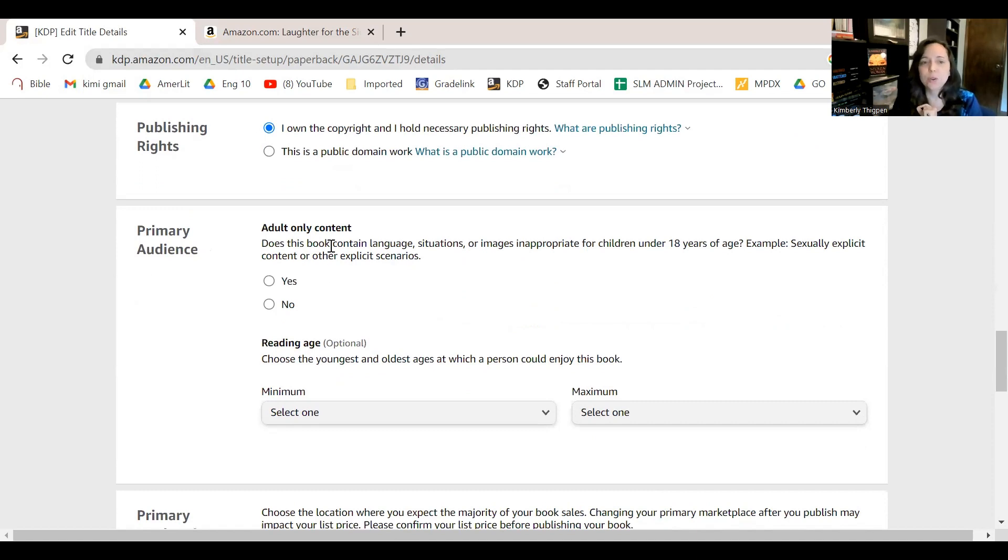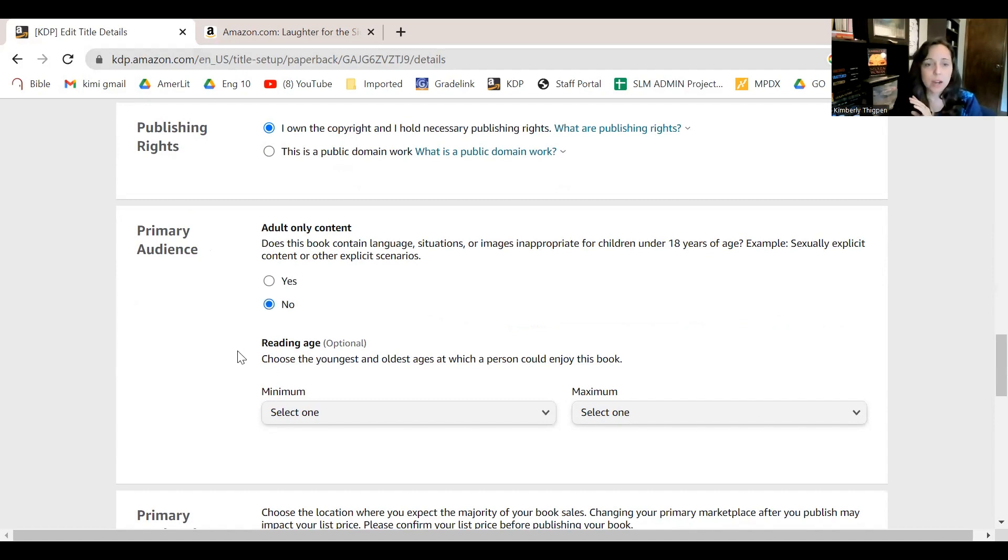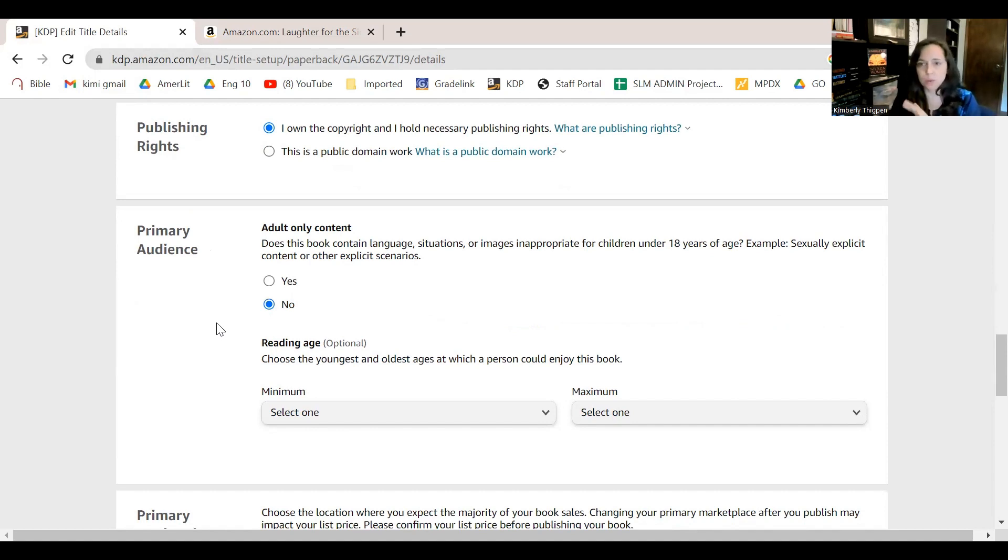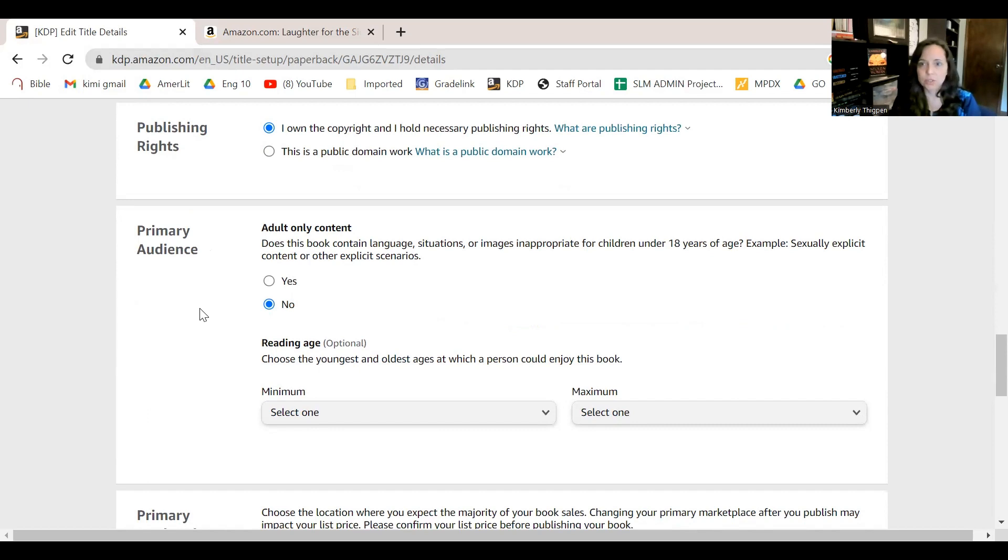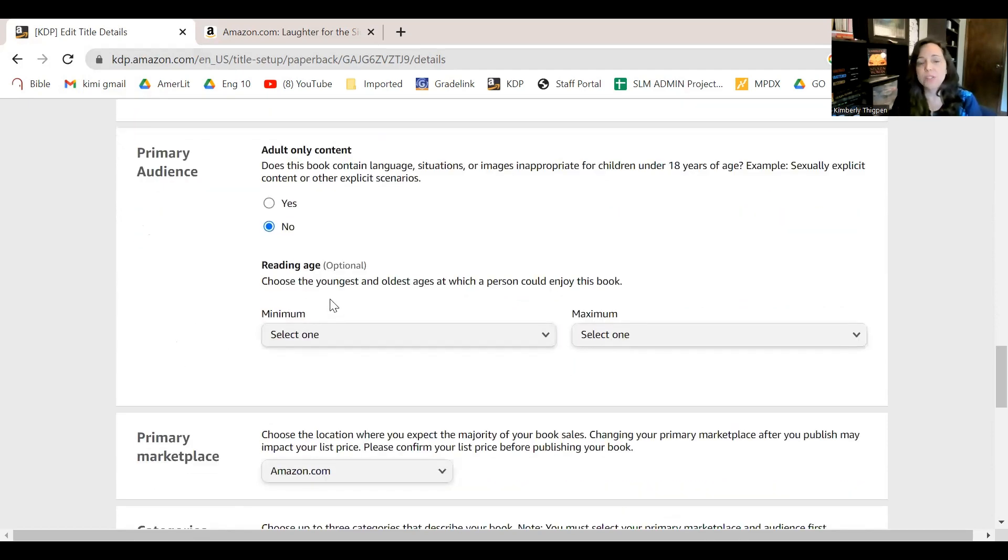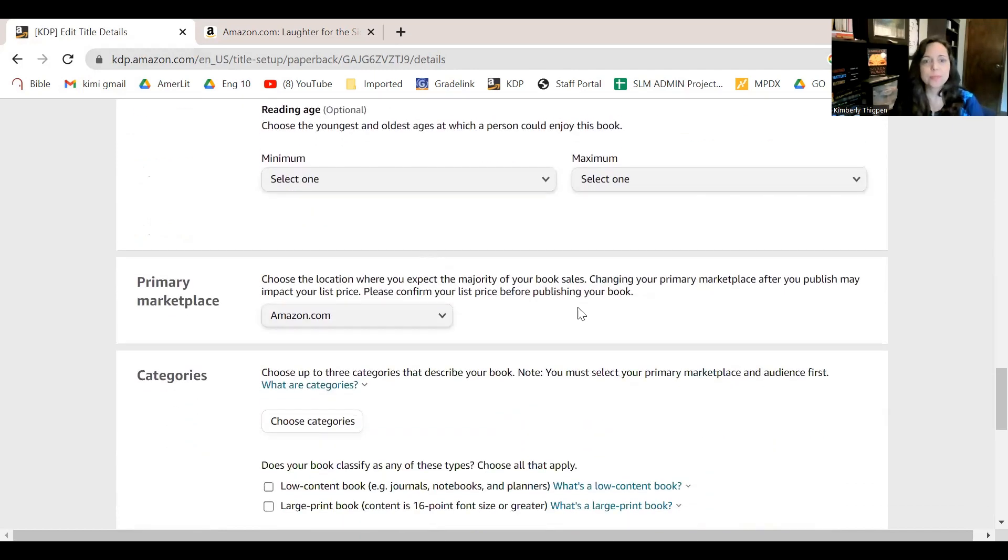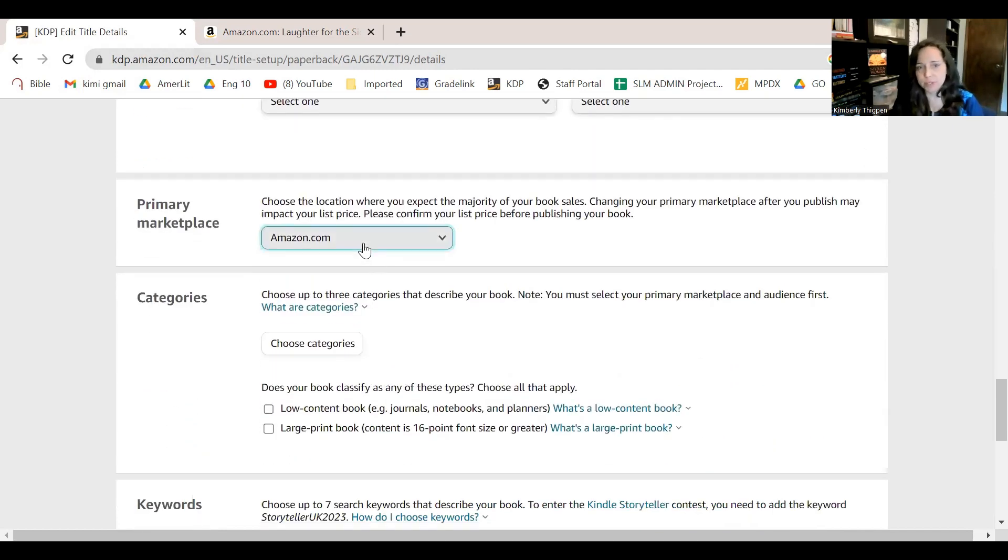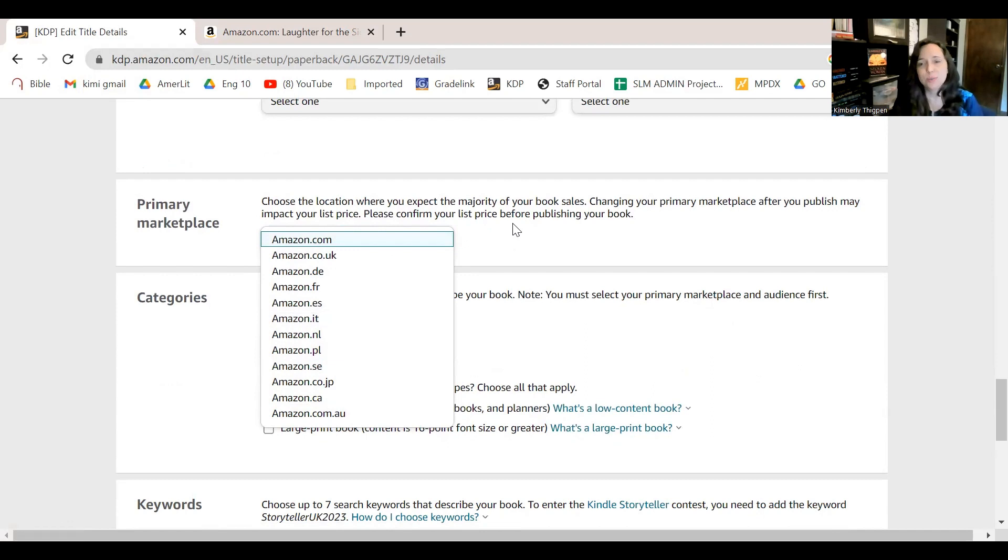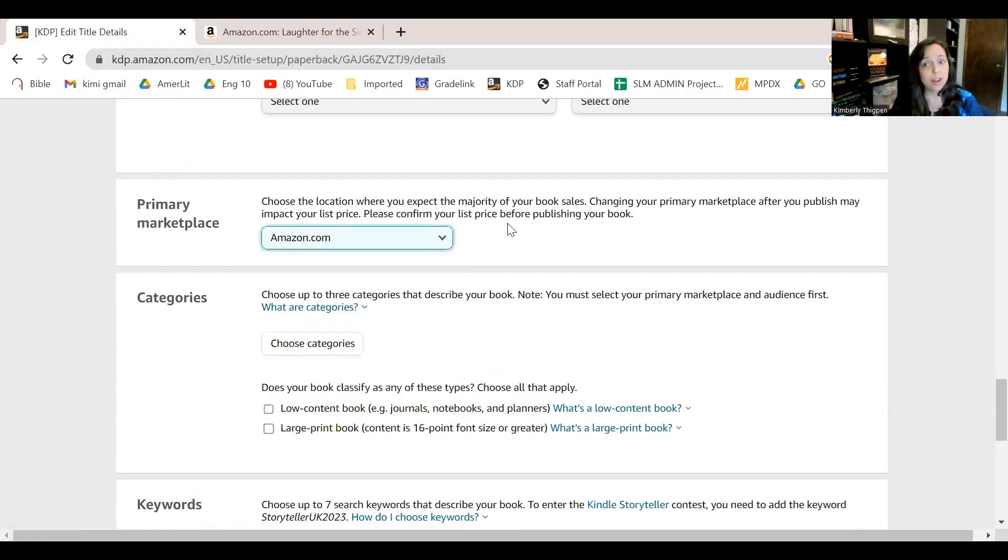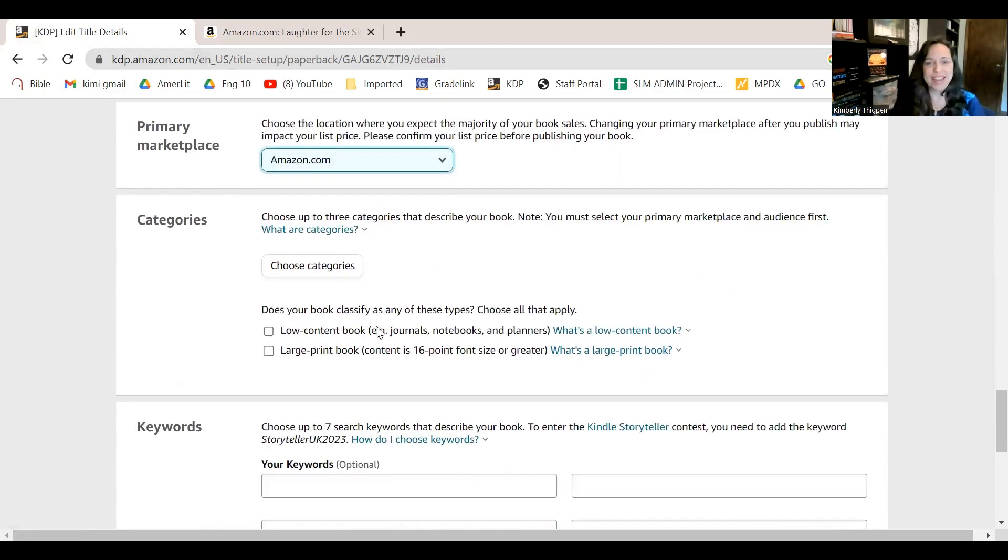Primary audience. Adult only content. So they're making sure that you're not putting out some book that's inappropriate for children. Mine is not inappropriate. Now you might be thinking, this is like not a book for kids. That's not what we're talking about. They're asking, is there like explicit stuff in here that they should not let children look at. If it's a children's book, you got reading age down here and you put your minimum age and your maximum age. So if it's a middle school, middle grade book, you can target it to your correct audience, which is cool. Majority of your book sales, that's amazon.com. Now, if you're going for Amazon Australia, Amazon the UK, Amazon in France, you can market your book to a lot of places. Let's just start here.